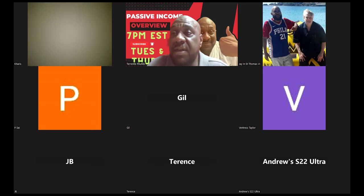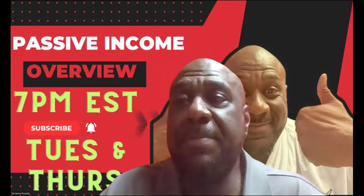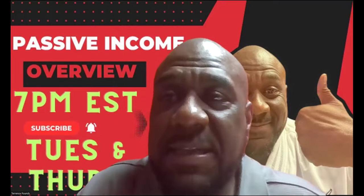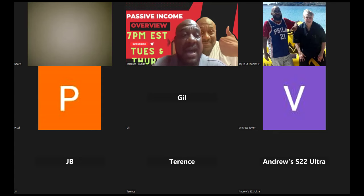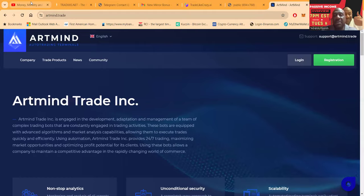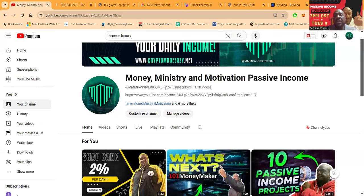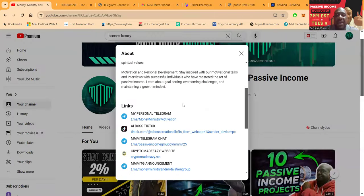Yo folks, another project, another day, another dollar. I'm not a rapper but some of these projects when they go under they make you want to holler. So folks, before you get involved in anything I talk about on my channel, Money Ministry and Motivation Passive Income folks, just come and get all my links from right here.